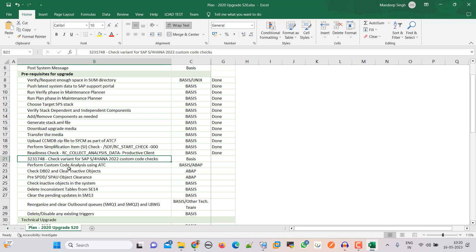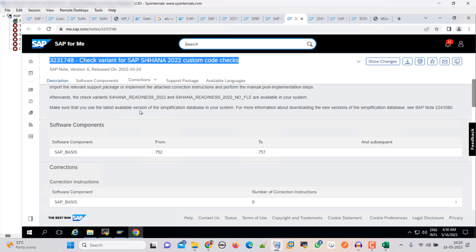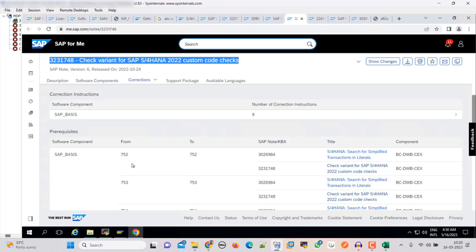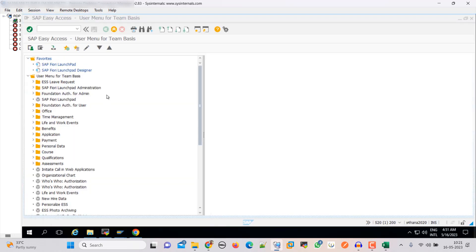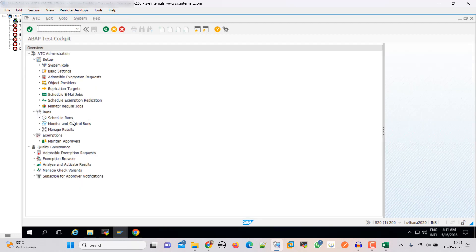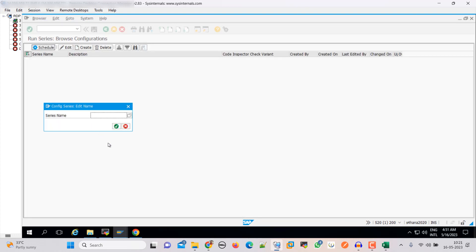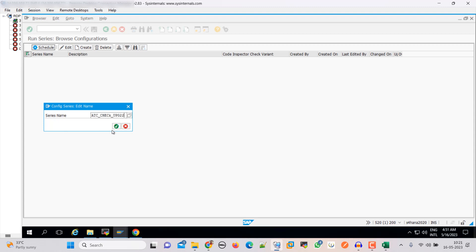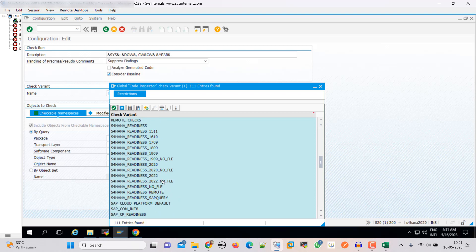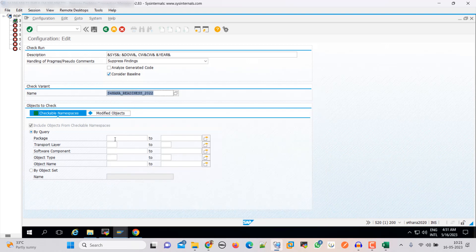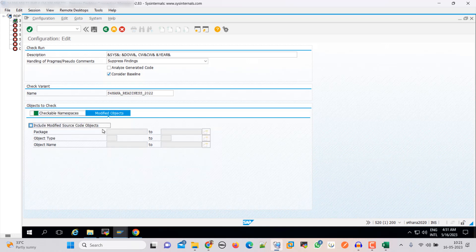So this is the note we have to apply, and there are some manual steps we also have to do. You can go through this SAP note. Then we have to do the ATC and all subsequent steps. I already applied this SAP note into my system. You have to apply this, and then call the transaction utilities to import check variants. Now go to the ATC transaction, click on Schedule Runs, create an ATC check, and confirm the name. From the check variant, we need to select the 2022 SAP Readiness. On the packages, I am giving star, and on the modified also I am giving star.